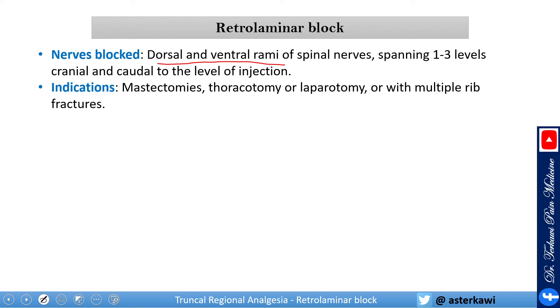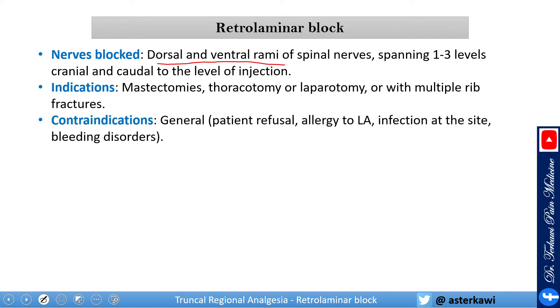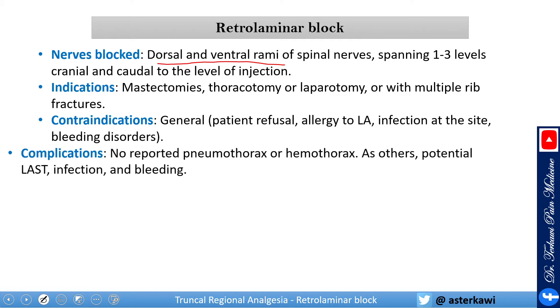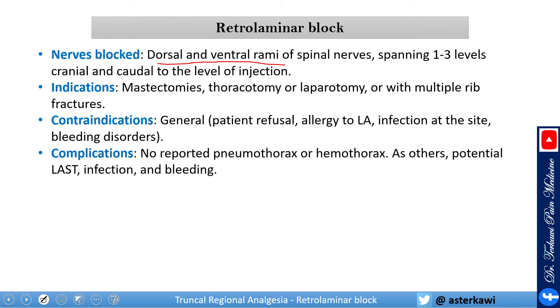Indications include mastectomy, thoracotomy, laparotomy, and multiple rib fractures. Contraindications are the general ones: patient refusal, allergy to local anesthetic, infection at the site, and bleeding disorder. There is no reported pneumothorax or hemothorax with this technique, which makes sense. Other potential complications include local infection and bleeding.